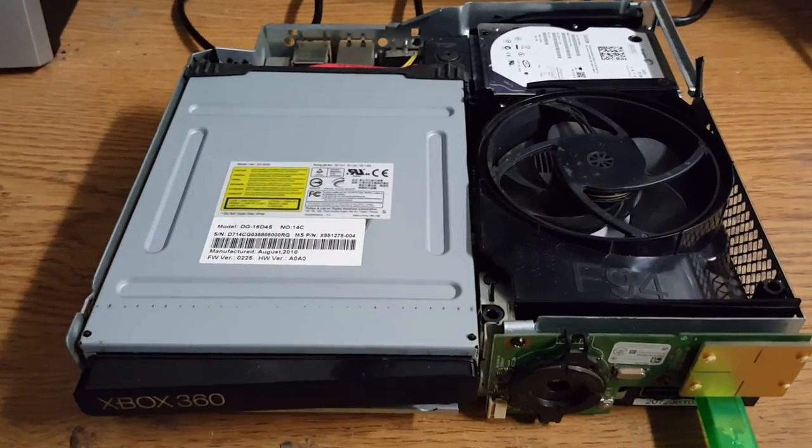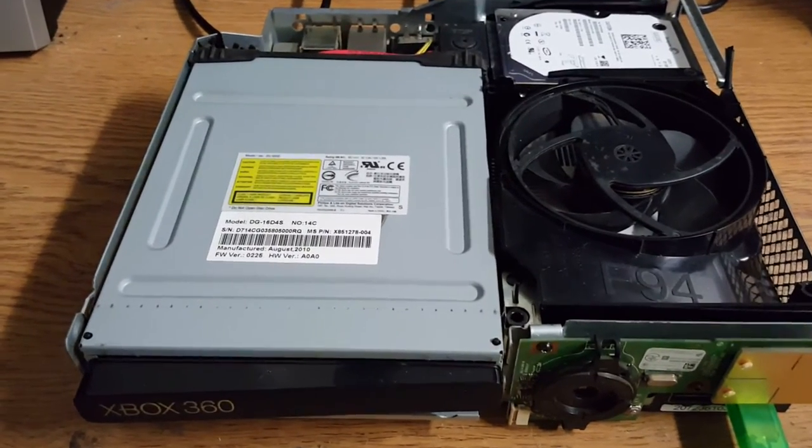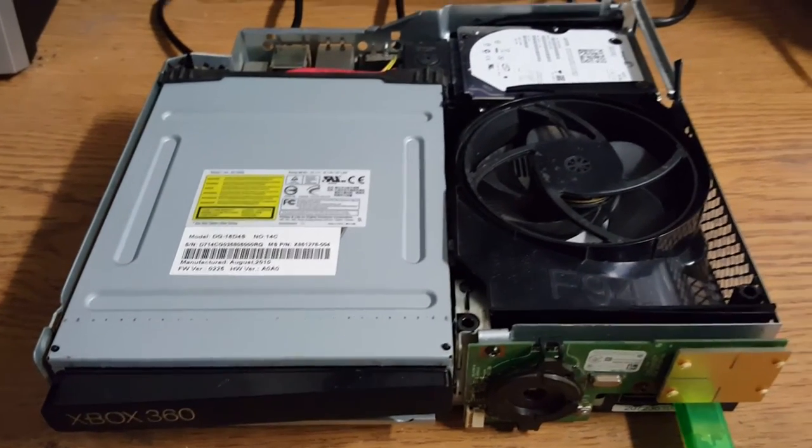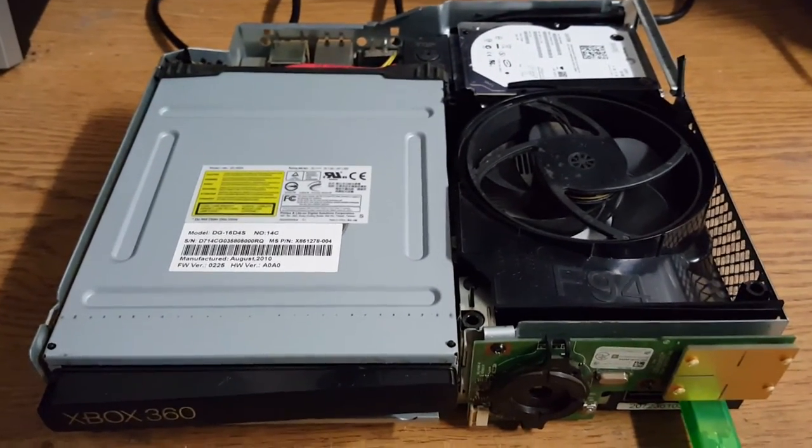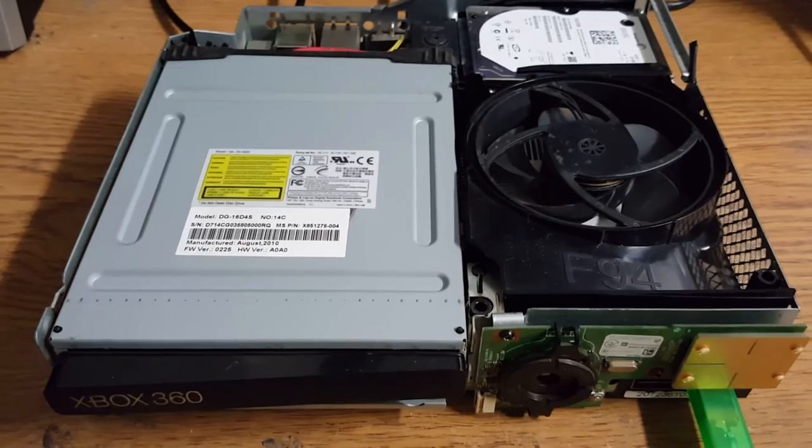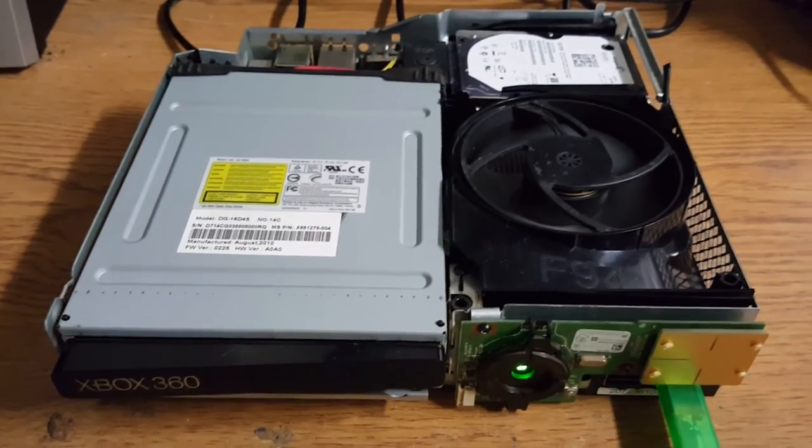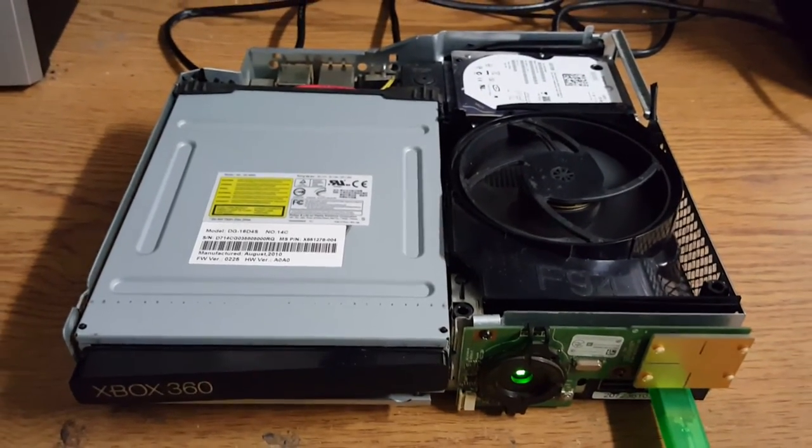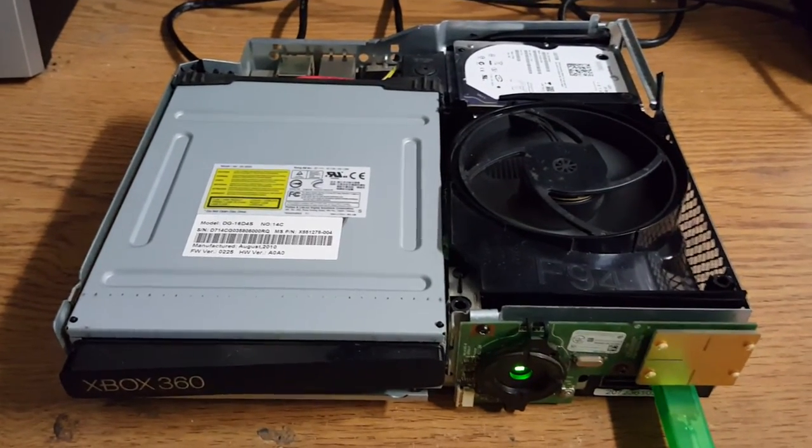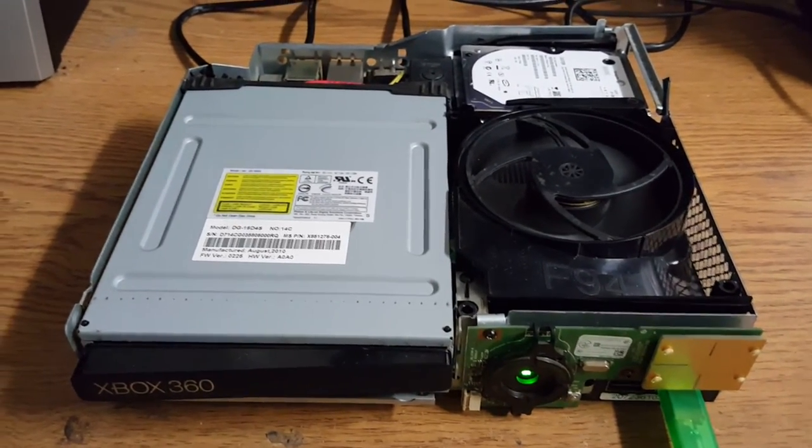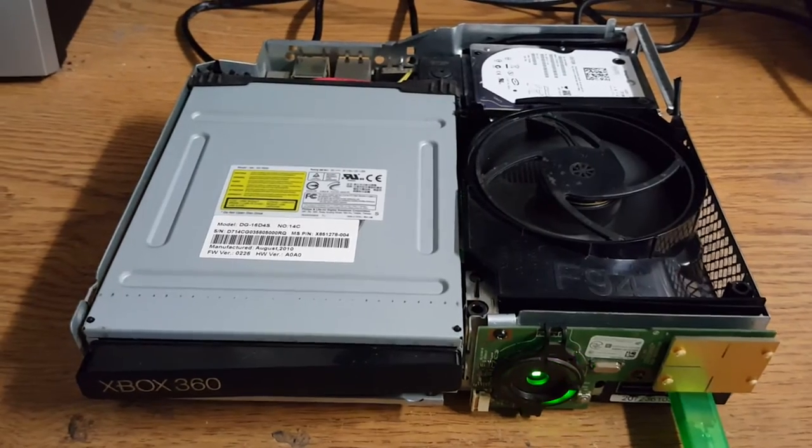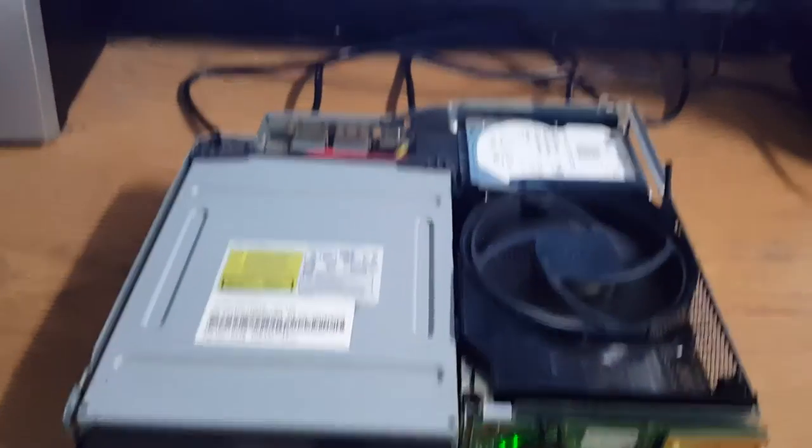West Coast Mods here. This is for Clarence W - I'm putting you on blast man. This is your RGH slim you sent to us for the third time in one month. You've spent over $100 in repairs for this console.